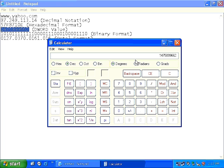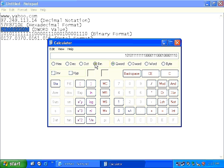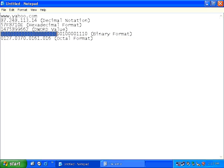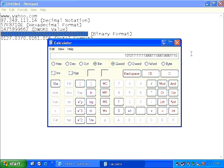Now if you want the binary format of the IP address, then all you need to do is simply click on the bin or binary option. And as you can clearly see on the screen, the binary option of the IP address has now been displayed.